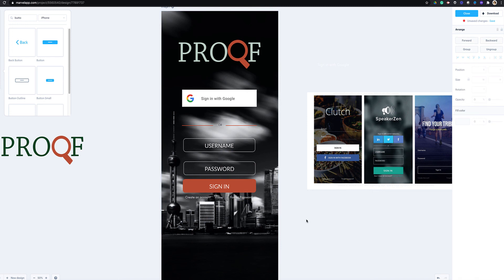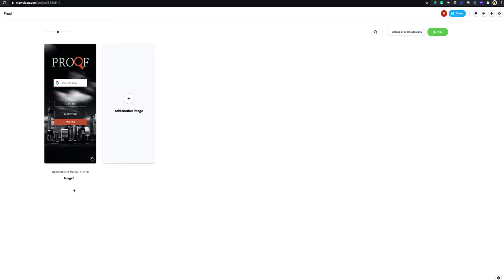That's the problem with using this sort of background — you have to get the background color right. But anyway, this is how you create a user interface. I wanted you to see me making mistakes and fixing them, because that's what you'll do when you're creating stuff. I think this is enough for the login screen — you'll also need to create a sign-up screen. I'm going to save this now, download it, and show you how to get it into Trunkable.